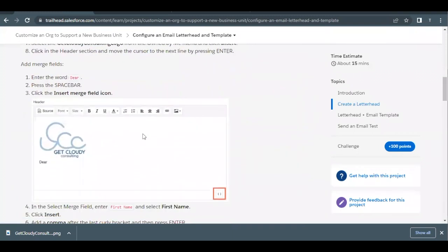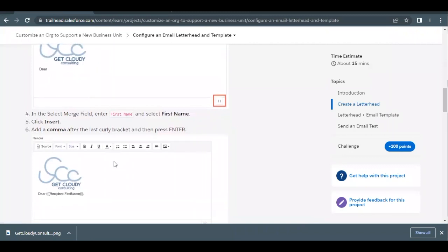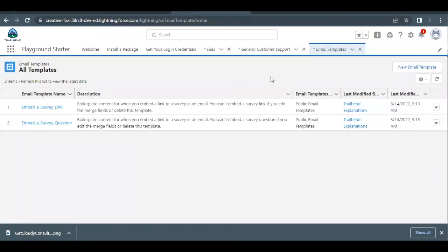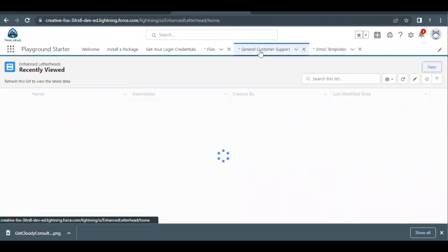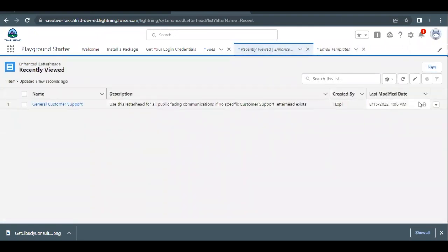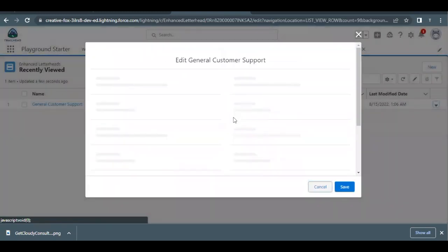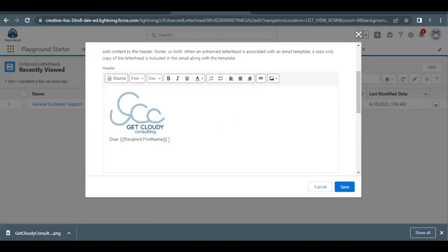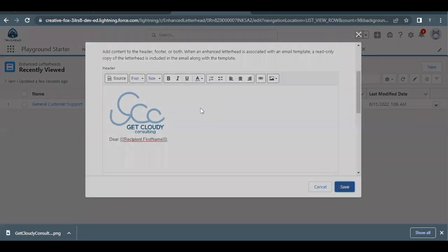Actually, we forgot to add a comma in the letterhead. Go back to the letterhead, click the dropdown icon, and click Edit. Scroll to the header portion, and right after the closing bracket of the merge field, add a comma — that was a requirement we skipped. Click Save. Now that's the correct configuration.